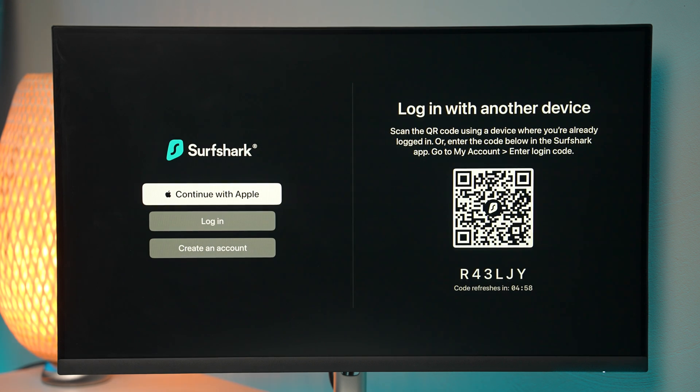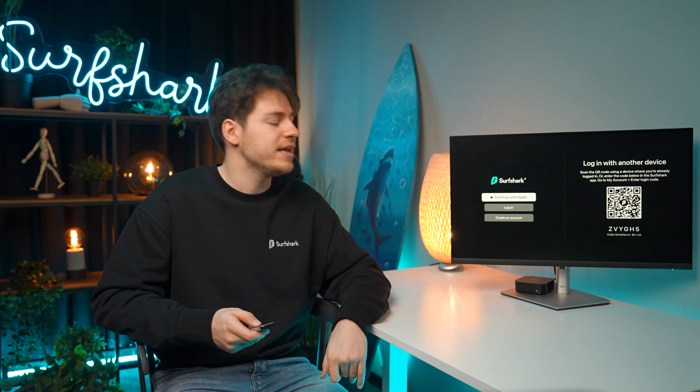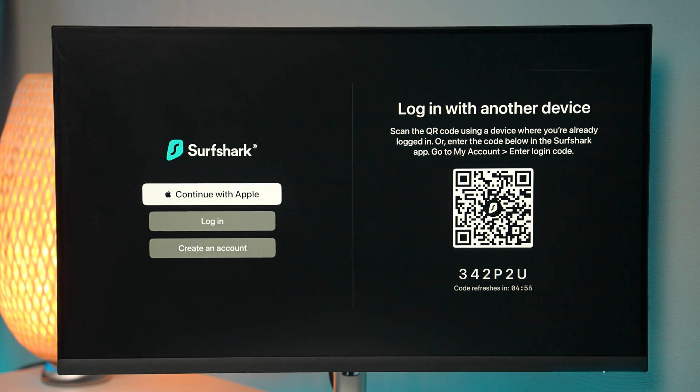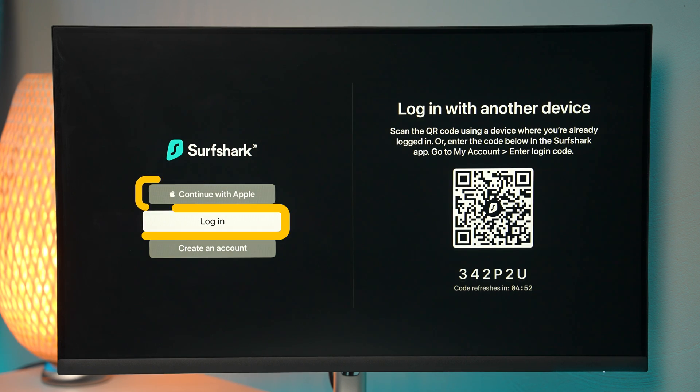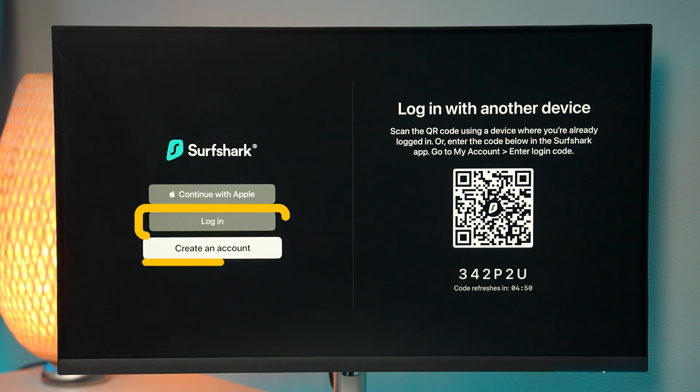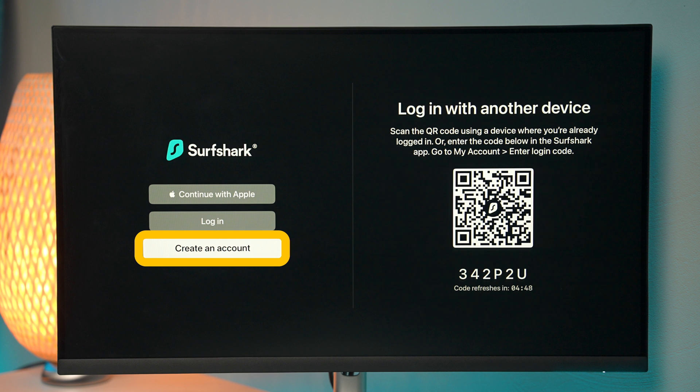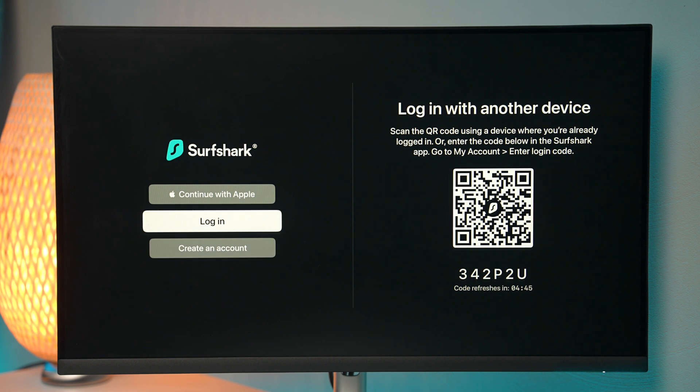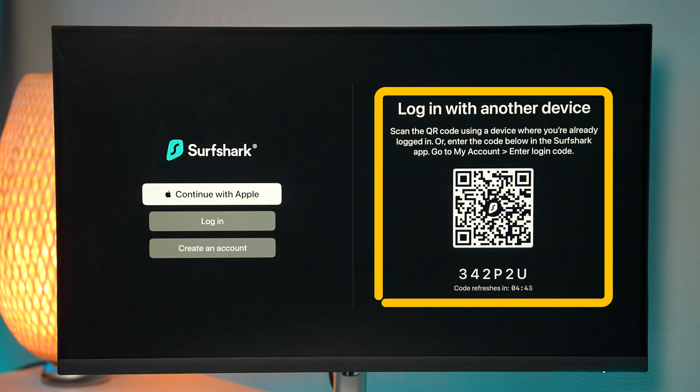Next, let's log in. So if you're familiar with Surfshark, you know that there's a variety of ways that you can log in. Here you can use an Apple account or just your regular username and password, or you can also even create an account if you're new.